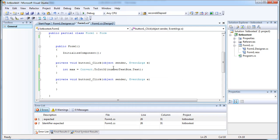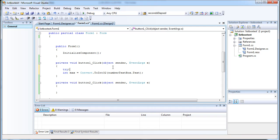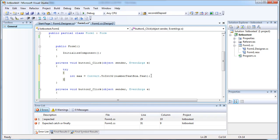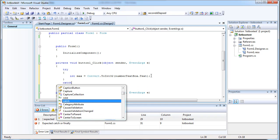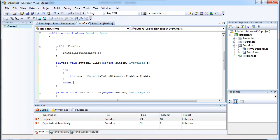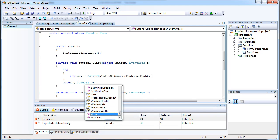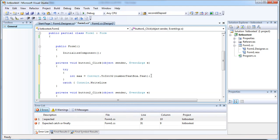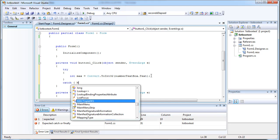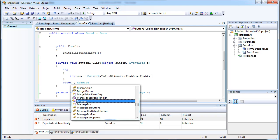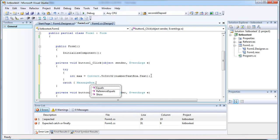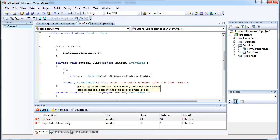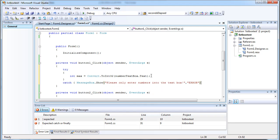And if someone enters like a character in here, the program will crash, so it's always a good idea to do some error checking. Let's actually do a message box. And this will ensure that our program doesn't crash.